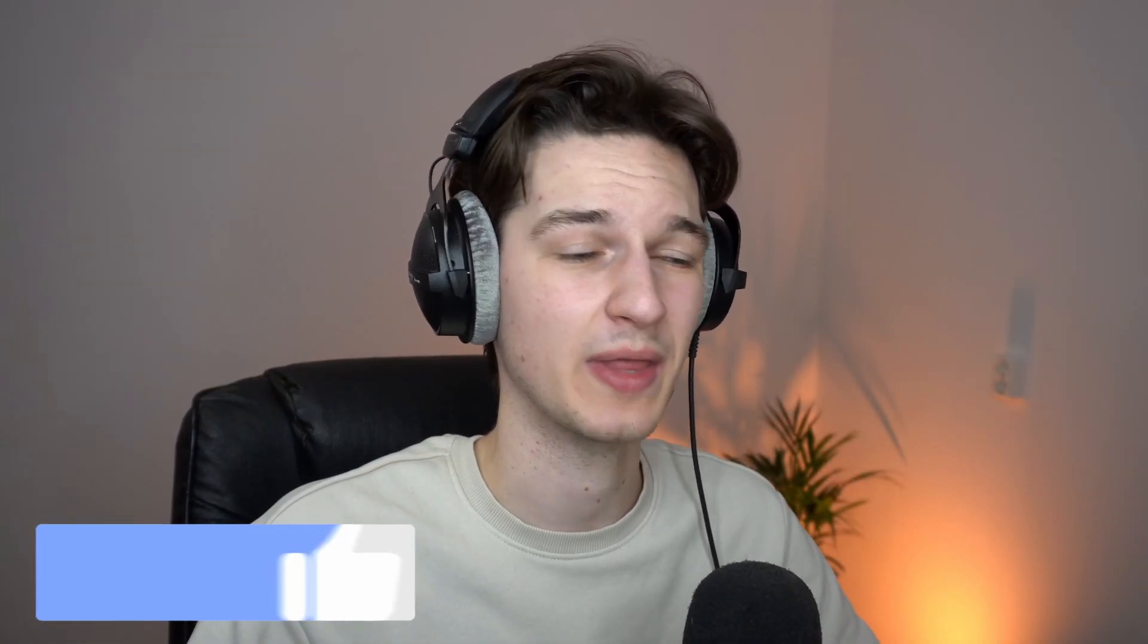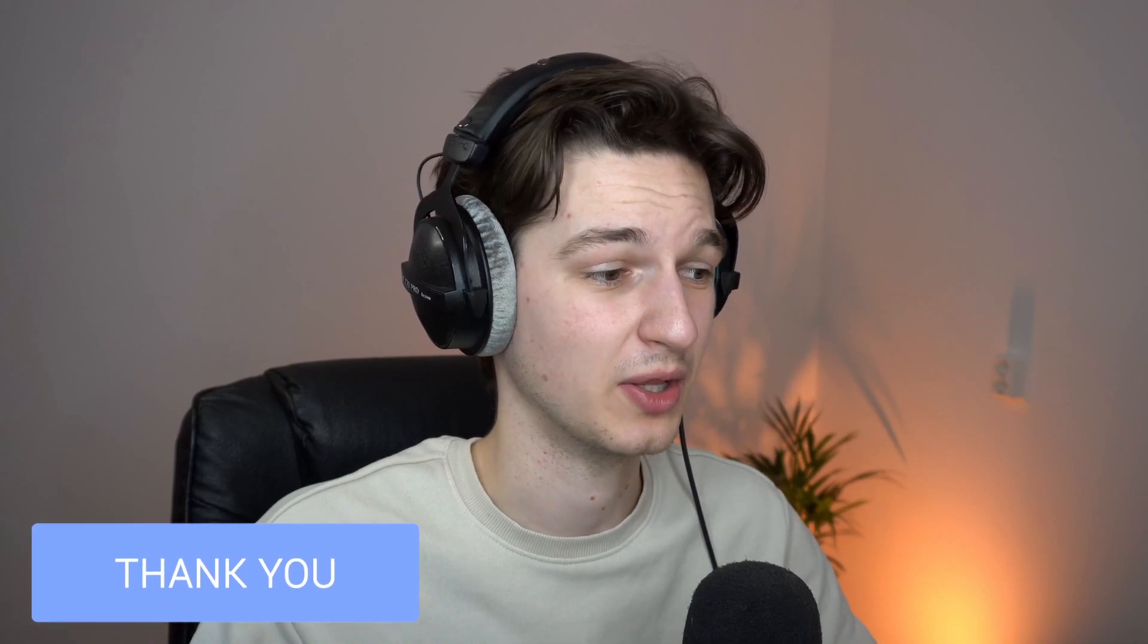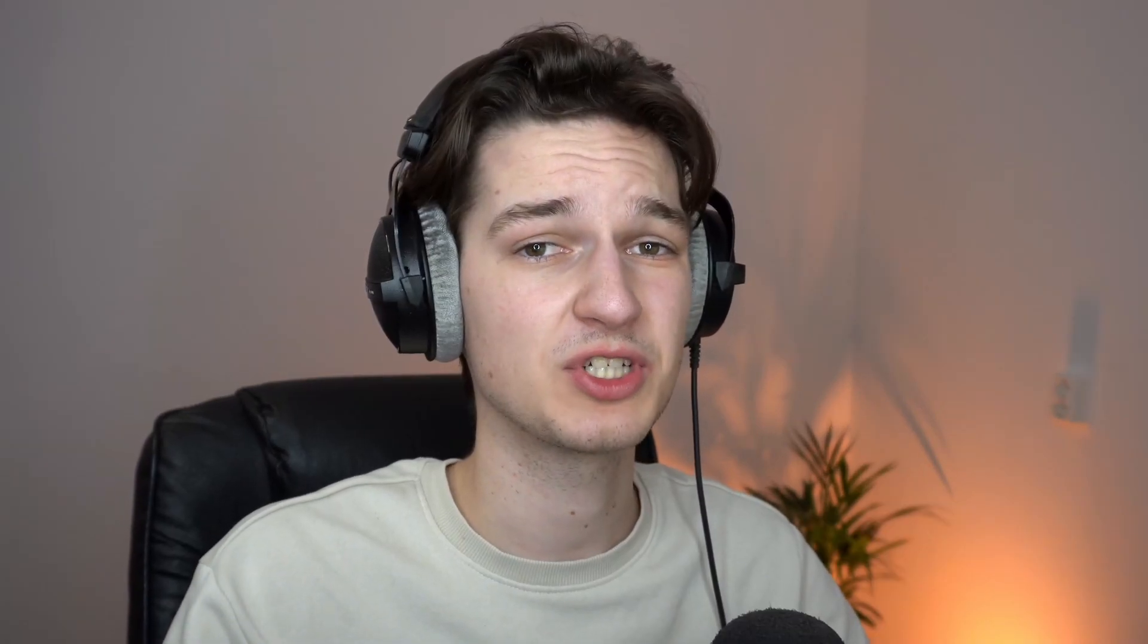Before we get started, hit that thumbs up on this video if you already enjoy it. That will let YouTube know that other people should watch this video as well. Subscribe whilst you're down there and also hit that all notifications bell to receive notifications whenever I upload one of these really cool videos.